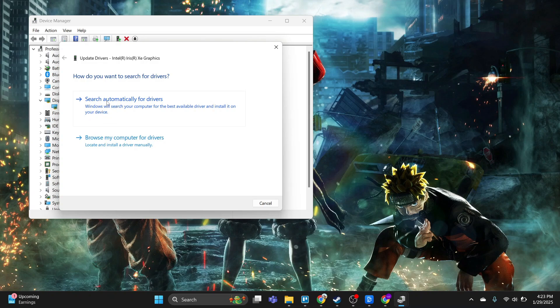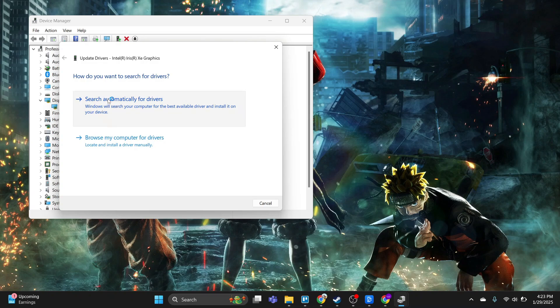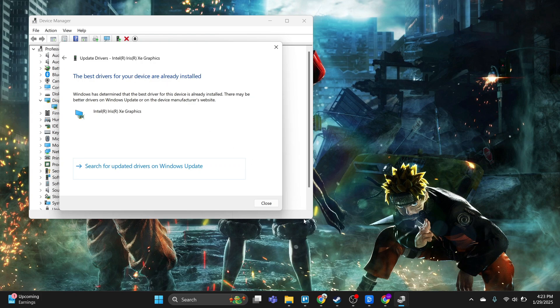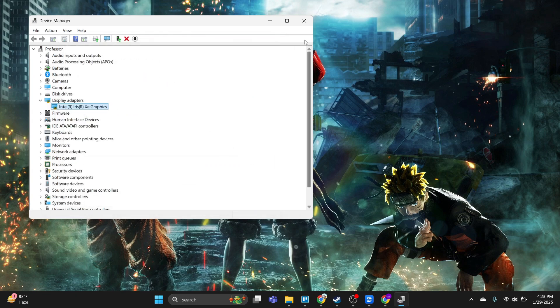Here simply click on search automatically for driver. And once this gives you this option, the best driver for your device are already installed. If you would rather download drivers from the browser,